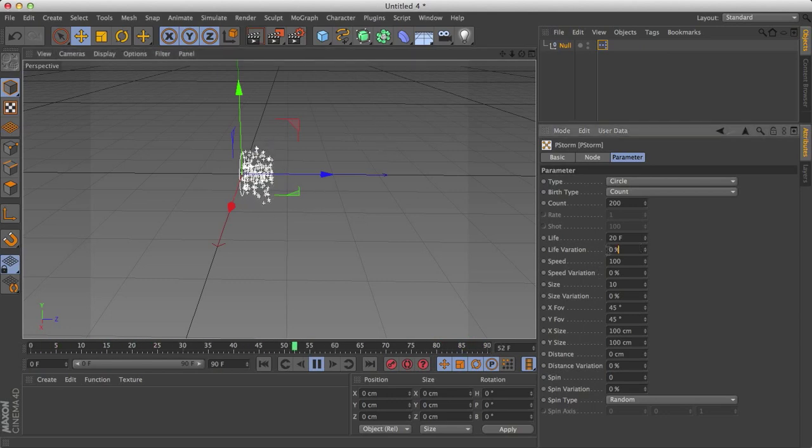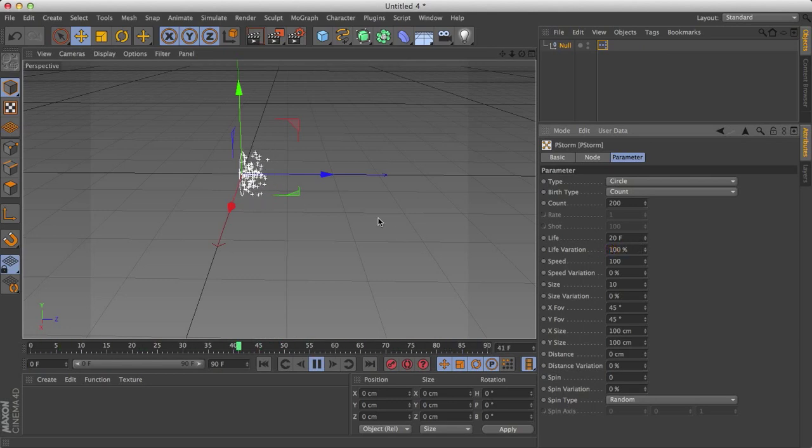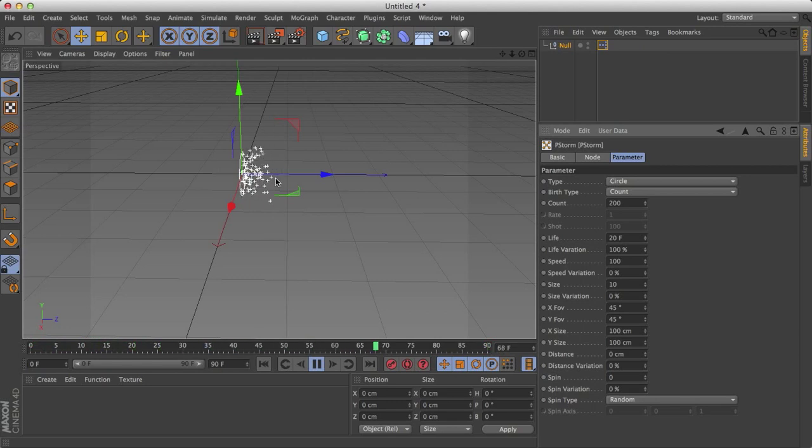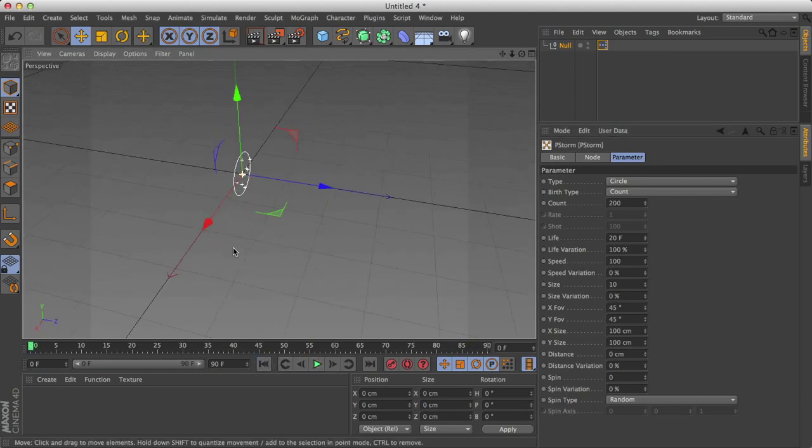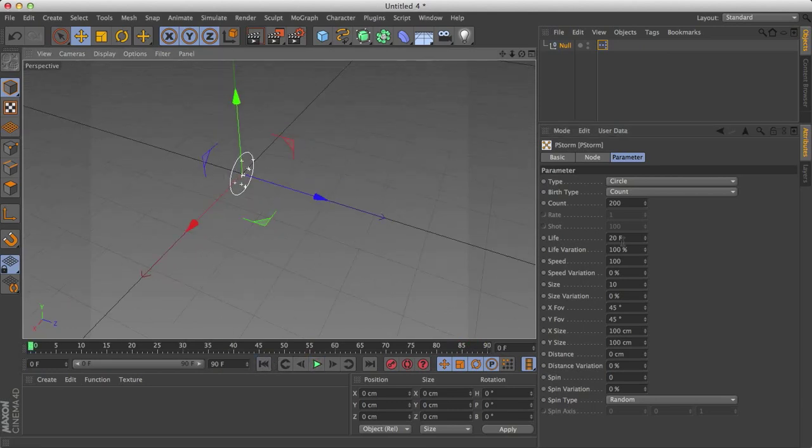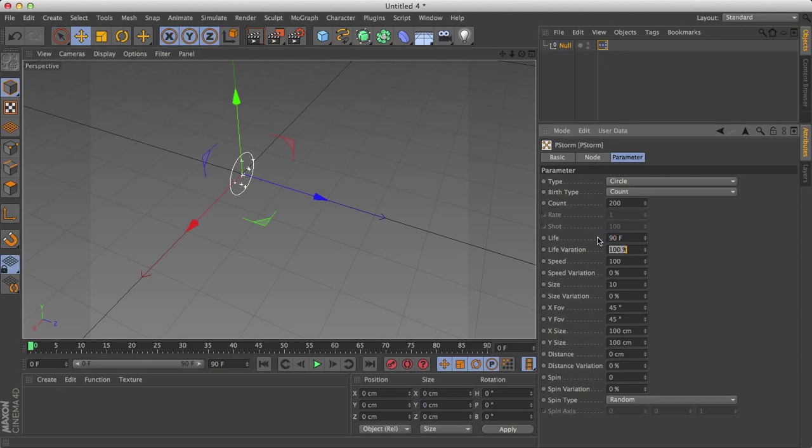Now life variation, if I do 100%, so we can see this, what 100% does is all the particles will die at 20 frames or some of the particles will die anywhere between 0 and 20 frames. It'll never go over, so it's always between 0 and whatever the number we have. So I'll set 90 and 0.